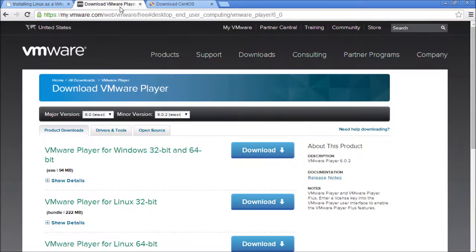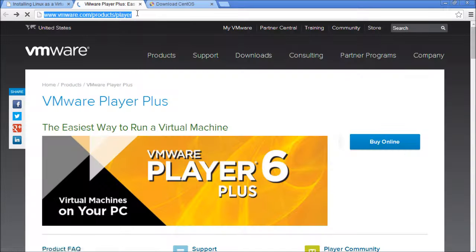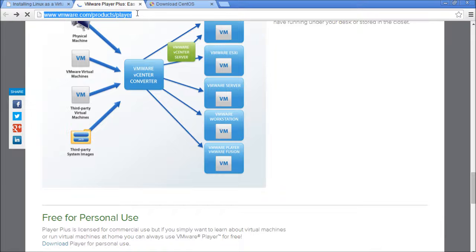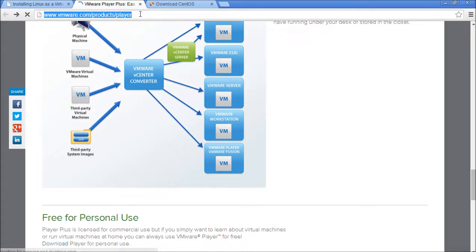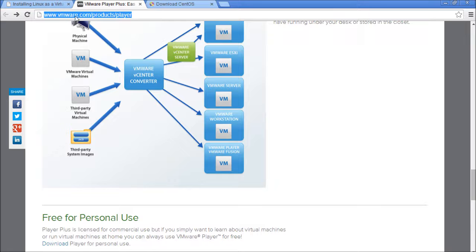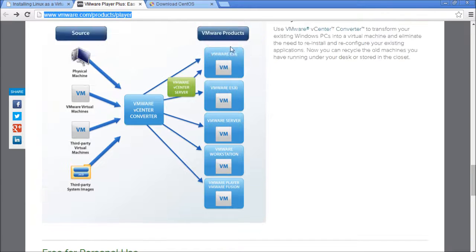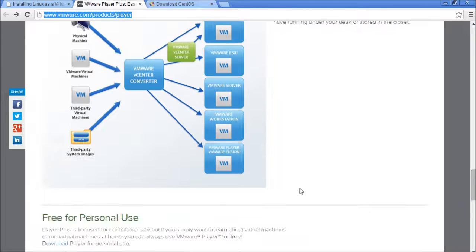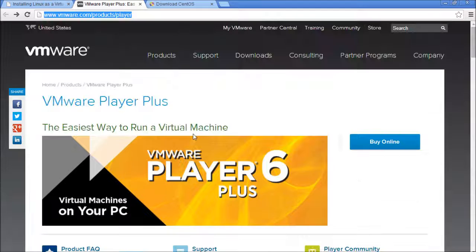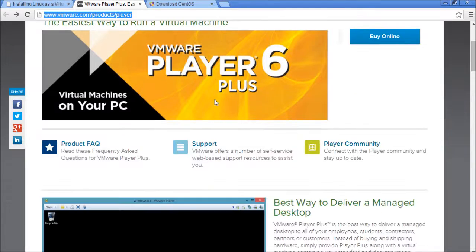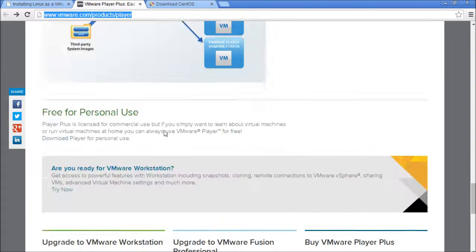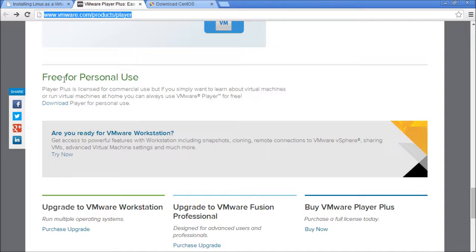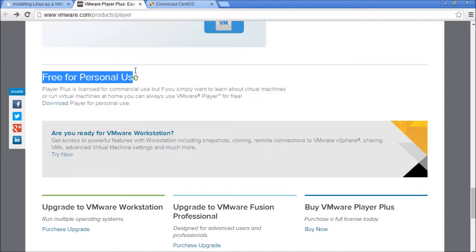For now, we will want to download VMware. So you will want to go to this link right here. If you aren't already, be sure to watch this in full screen, max resolution so you can see everything clearly. We are at www.vmware.com forward slash products forward slash player. When you get to the page, it will look something like this. It changes occasionally. But you just scroll down and look for free for personal use and you click download.